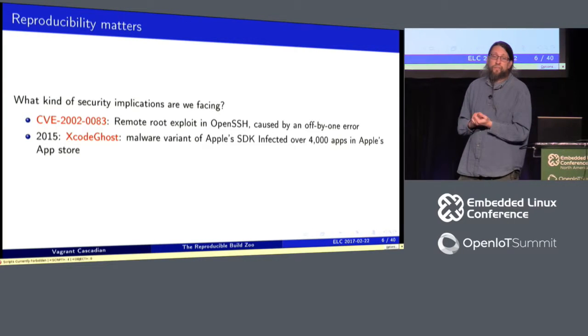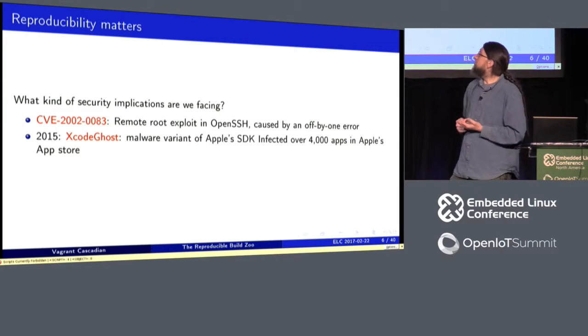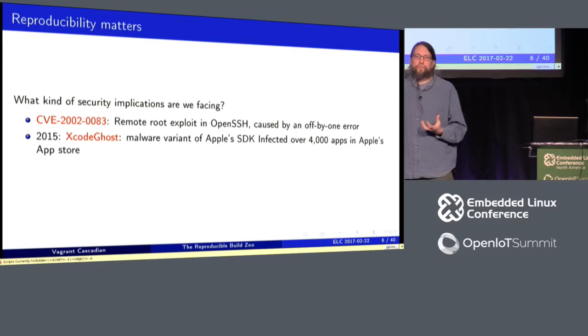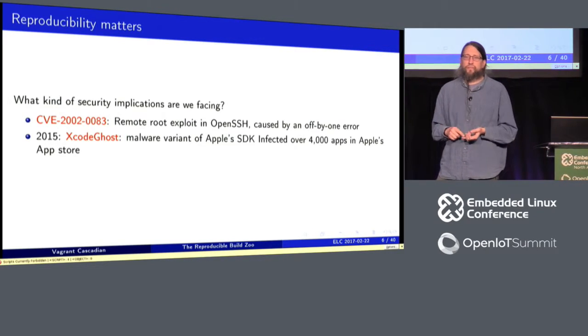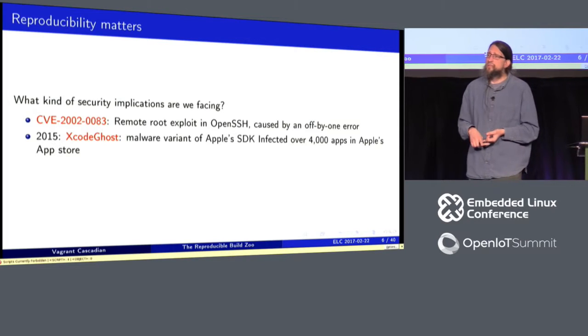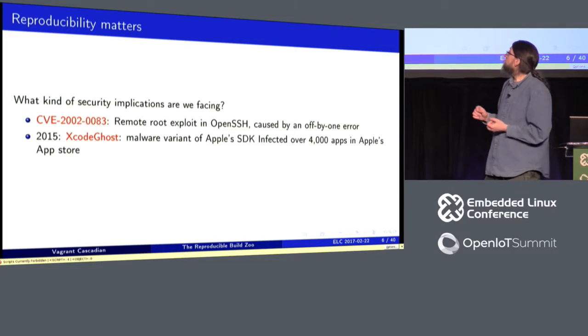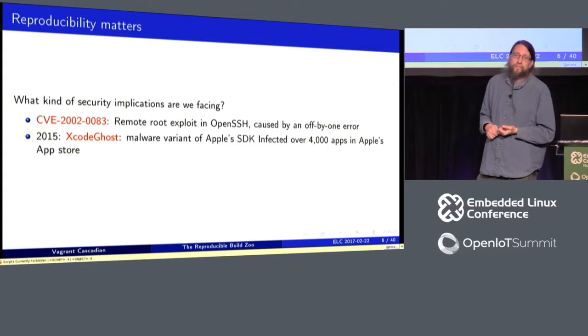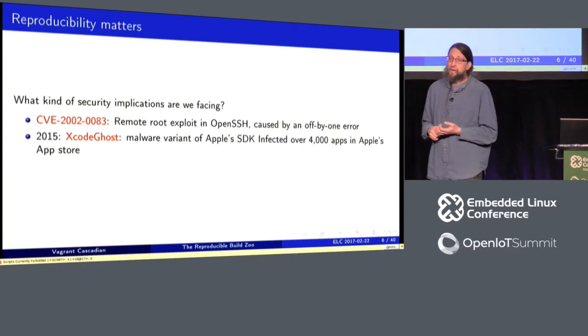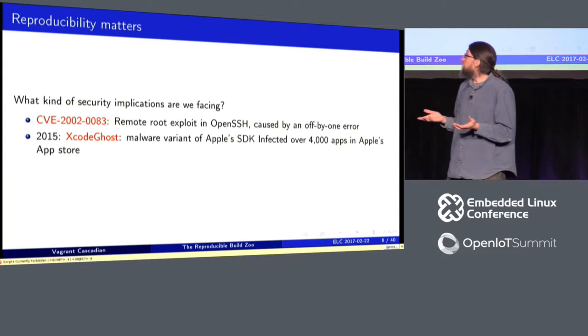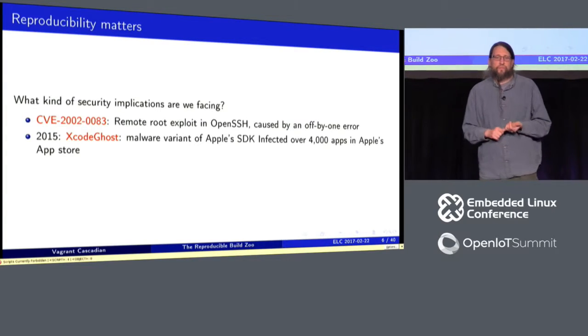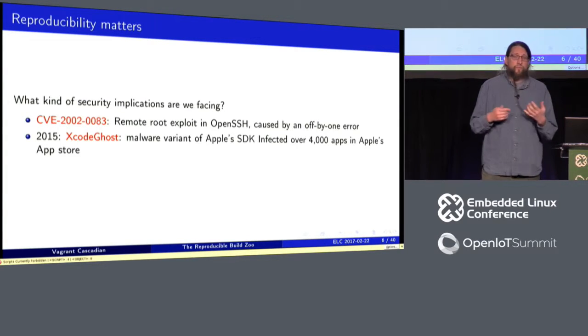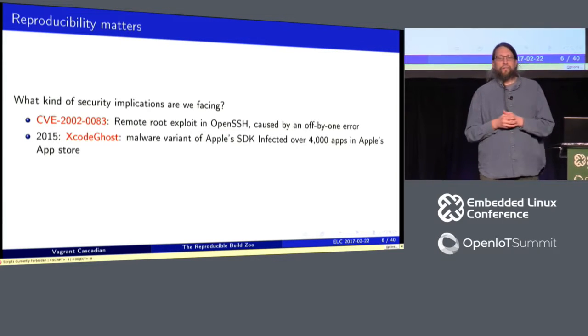And more recently, and more specifically, one of the things reproducible builds attempts to address is compromises in the toolchain, whether malicious or unintentional. And so in 2015, Xcode Ghost was released, discovered in the wild. And it was a compromised Apple developer toolchain. And it compromised thousands of packages actually in the wild.